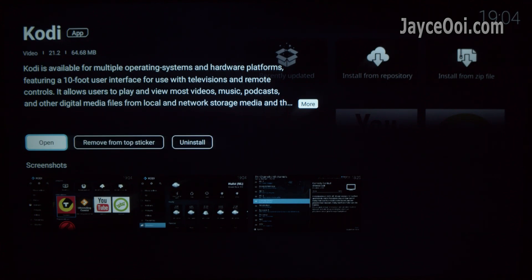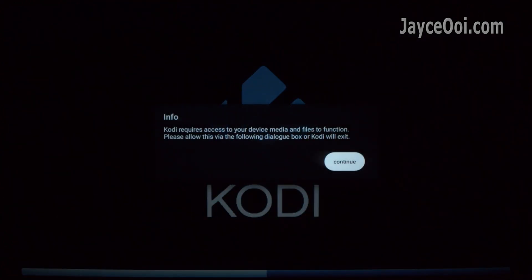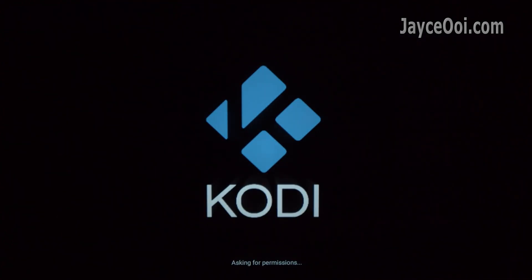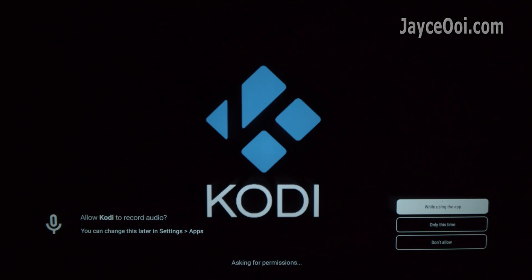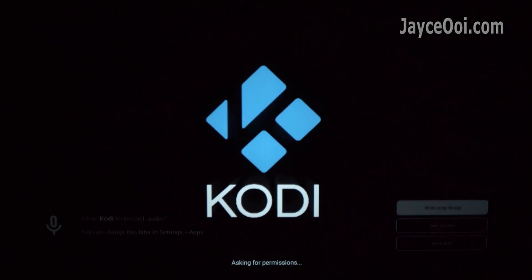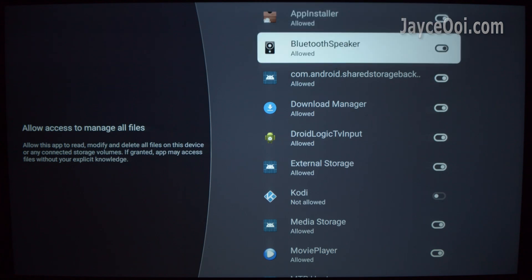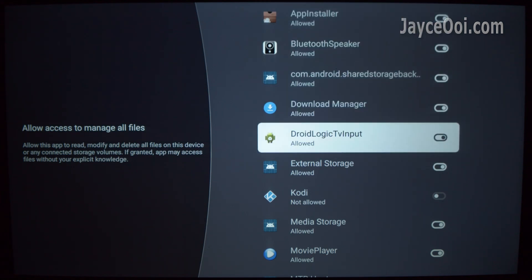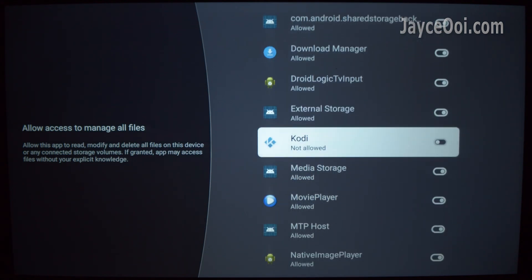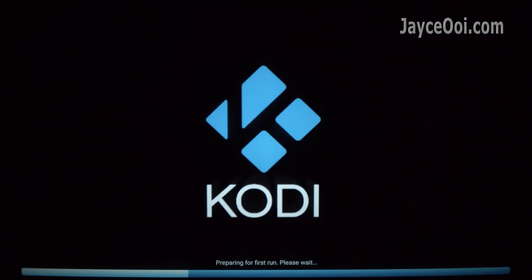Once you get Kodi installed, open it. Click on Continue. Allow Kodi to record audio by selecting 'while using this app'. This is the important one — go to Kodi and check on it, then press the back button. This should solve the file permission issue.